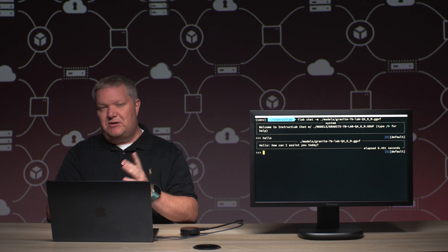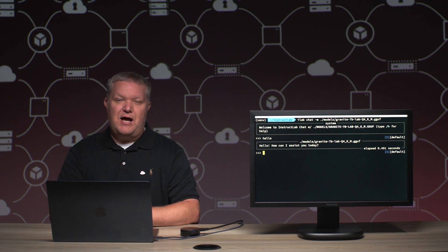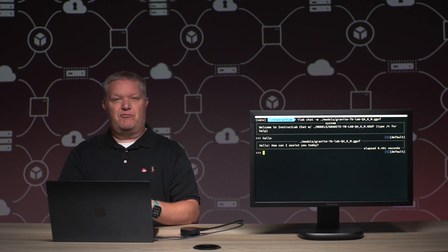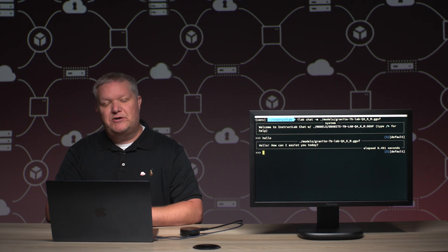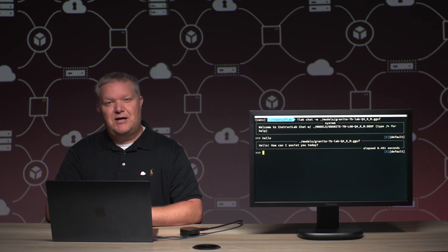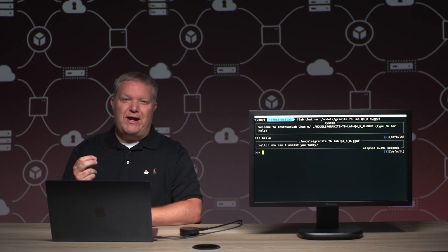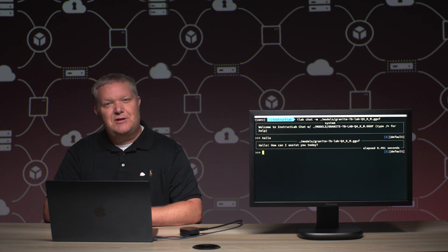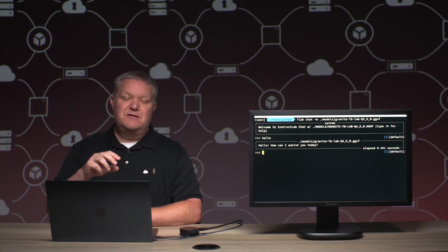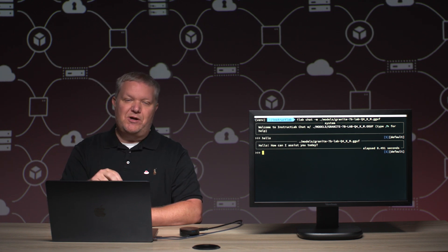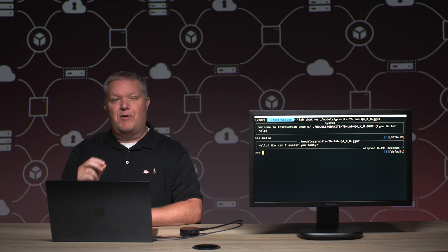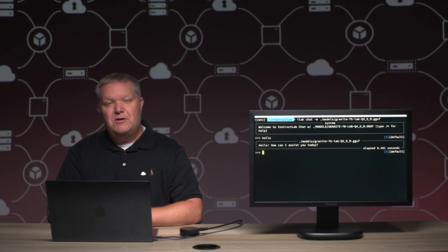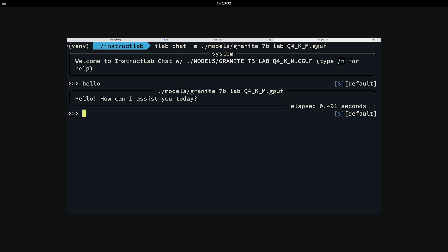I want to show you something kind of funny though. IBM and Red Hat released the granite model. We also work on the InstructLab project, but oddly enough, the granite model does not know what the InstructLab project is yet because it hasn't been trained. In this demo, we're going to teach the granite model what the InstructLab project is. Let me ask it, what is the InstructLab project?